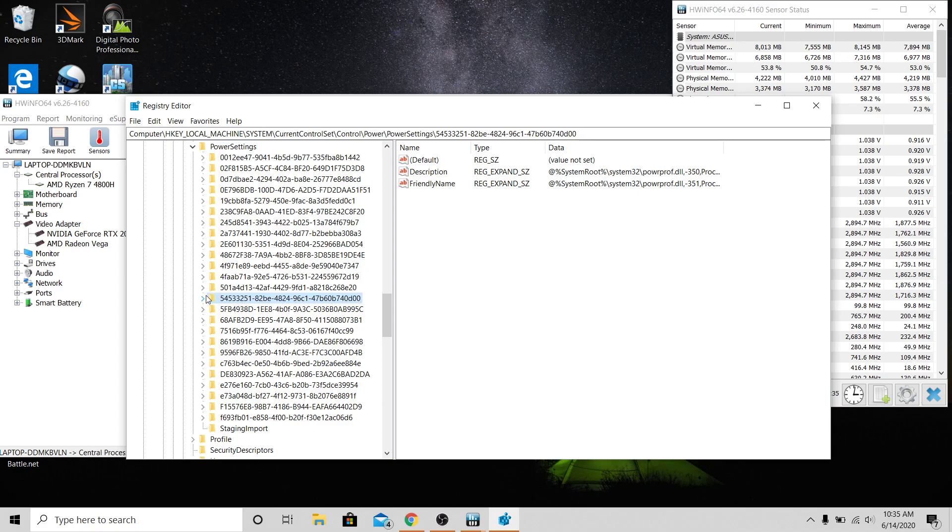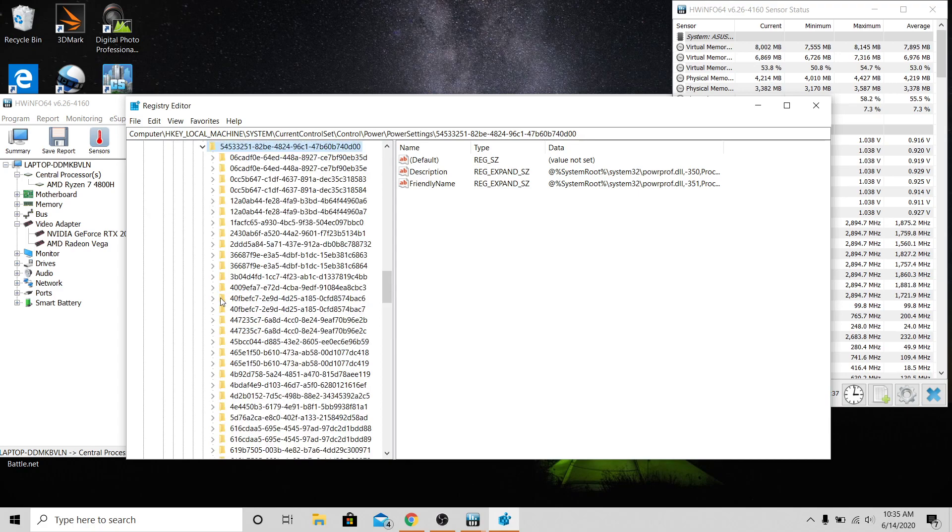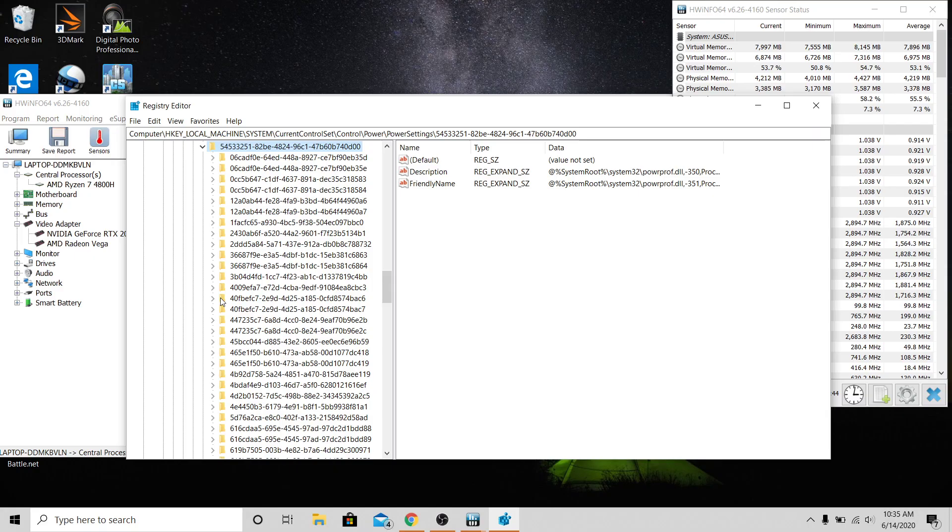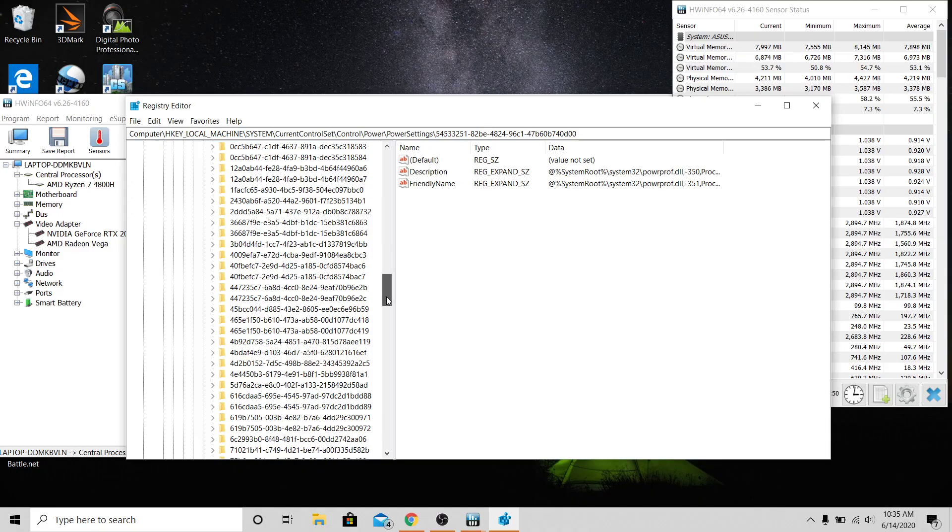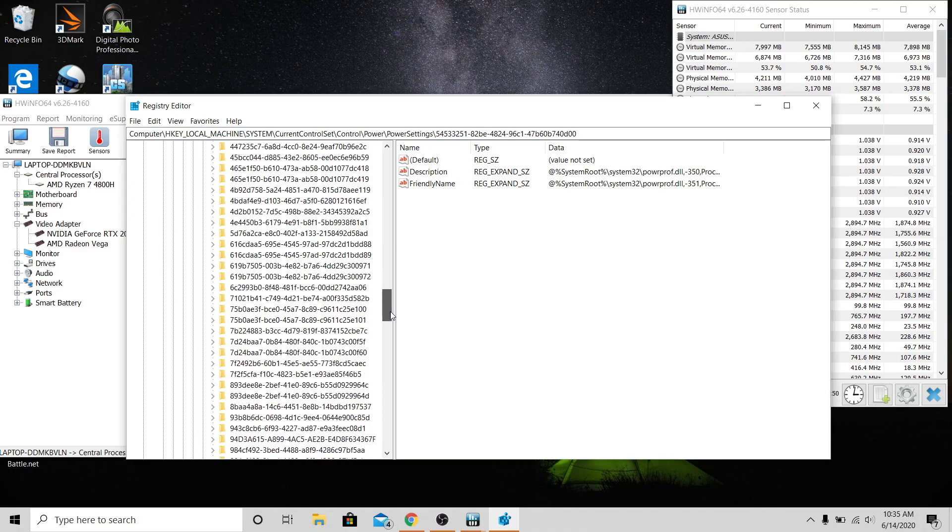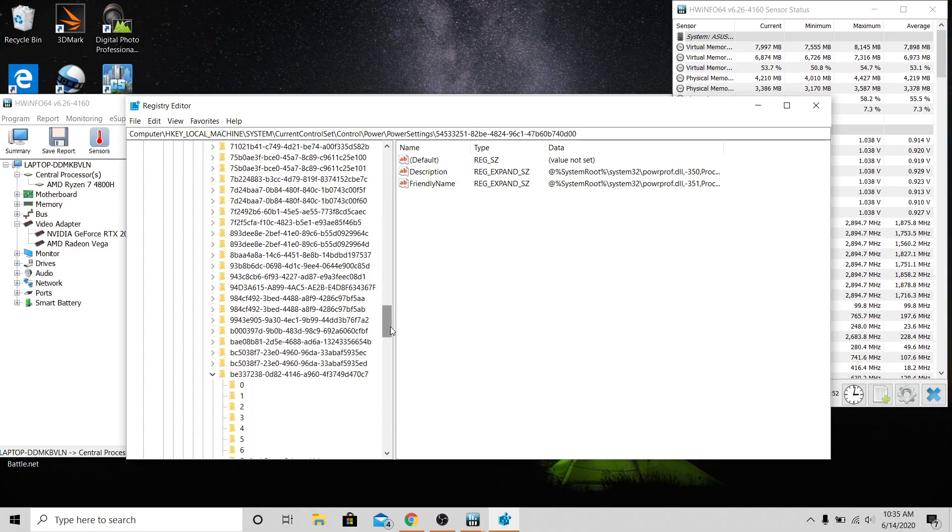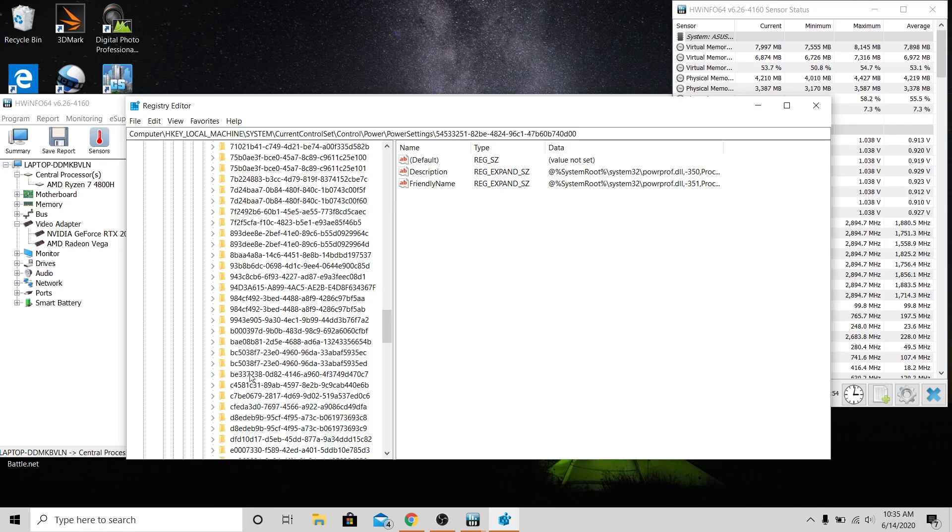54533251-82BE. That's this one right here, that long one there. You'll click that one and then under that one you're going to look for BE337238-0D82. You'll scroll down till you find that and it'll start with a B. There you go, it's already open for me but that's what that one looks like.